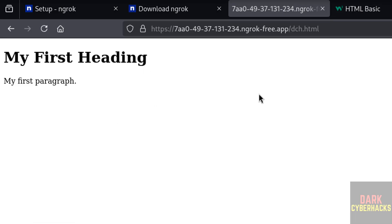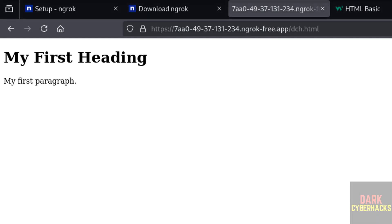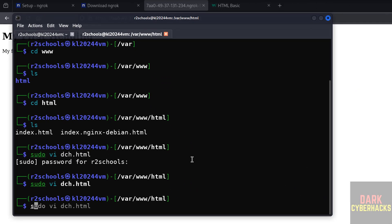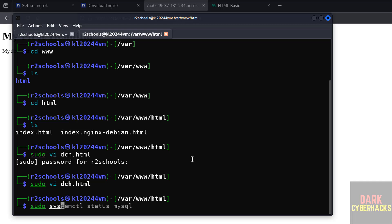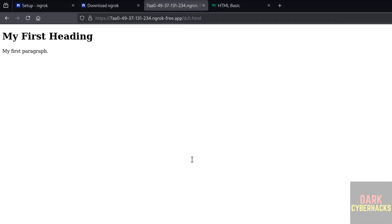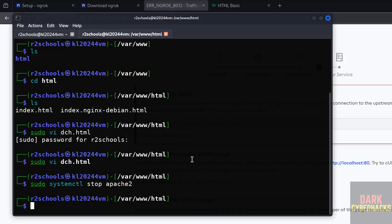But if you stop apache, observe this won't work. sudo systemctl stop apache2, hit enter. Now reload this page. See, it won't work. So start it again. Now reload. See, it is working fine.